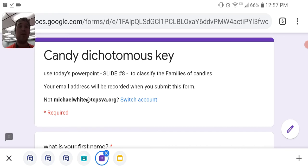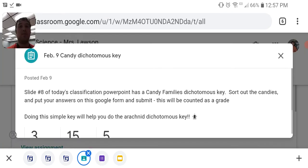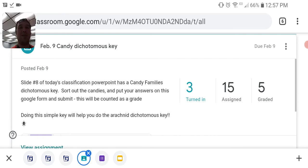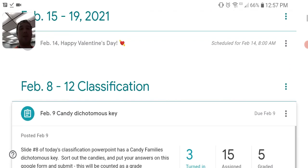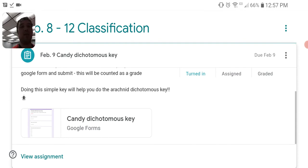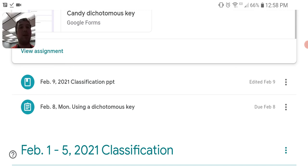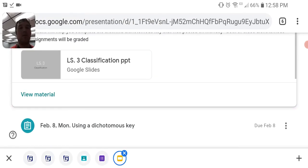So first of all, the assignment is a Google form here and you'll notice it says we need to use today's PowerPoint, specifically slide number 8, to classify the families of the candies. I'll just show you where that PowerPoint can be found here. It should be under the classification. There's the assignment that we're working on now — Candy dichotomous key. We're going to want to go below it. There it is, the classification PowerPoint, which I already have open here, so I'll open it up.